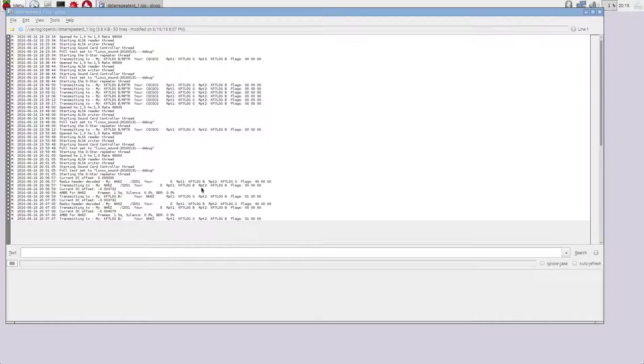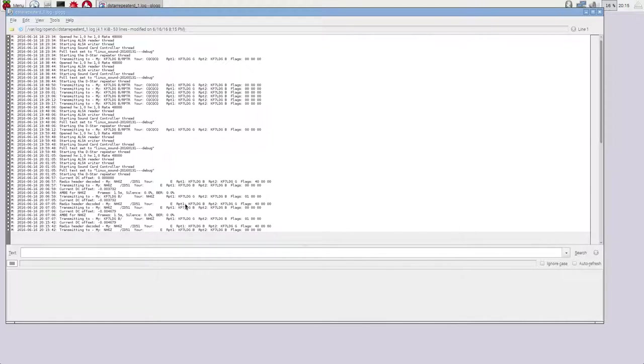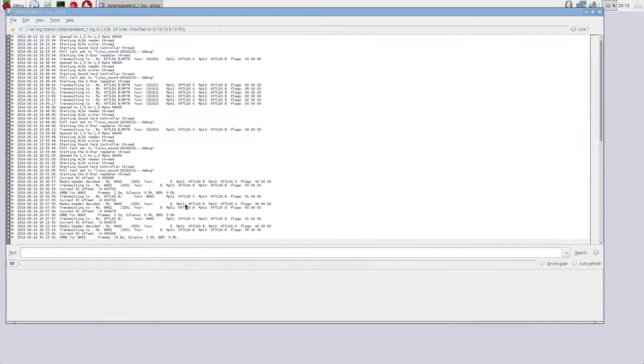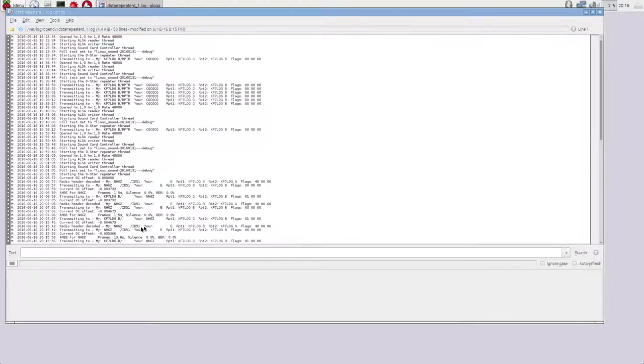And you'll also see that when it's receiving and transmitting packets or transmissions on the repeater. So for example, I have my ID 51 here in my hand and I'm going to go ahead and hit the transmit key. And you will see that it just came up with radio header decoded, NH6ED slash ID 51 down there, which means it's receiving a transmission and transmitting it out the other side. When I let go of the transmit key, it will give you a summary saying that this transmission was 13 seconds long with 0% silence because it heard me yammering. And the transmitting to is the acknowledgement for that transmission that it transmits back out.